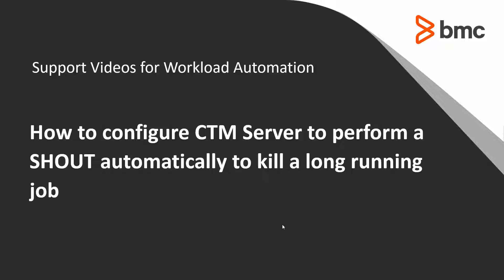Welcome to the support videos for workload automation video series. In this video I will show you how to configure Control-M server to perform a shout automatically to kill a long running job. I will be using Control-M version 8 on a Windows machine for this demonstration.